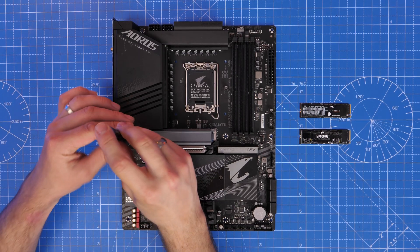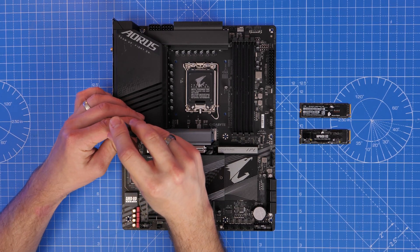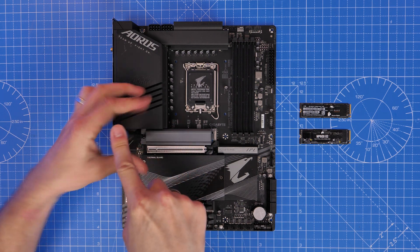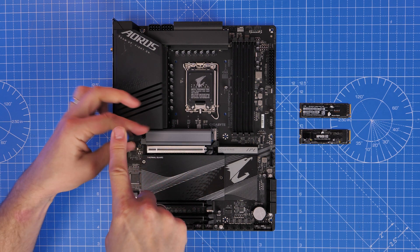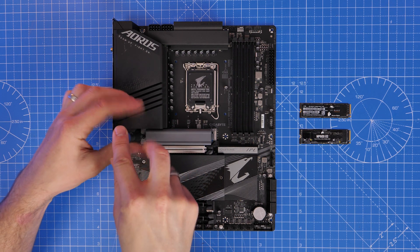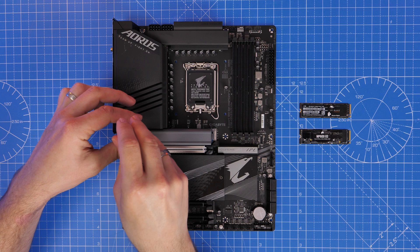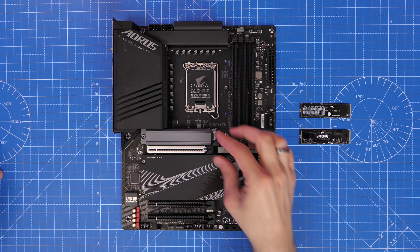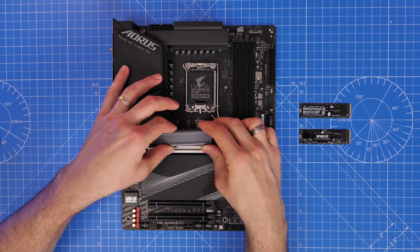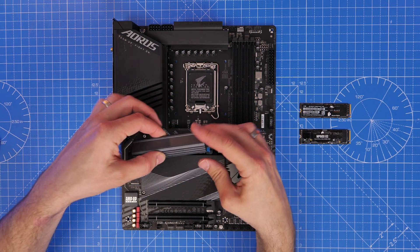But how effective are they? I thought it'd be worth testing out to see what difference it makes using and not using these heat sinks in a couple of different builds, just to show what impact it can have on performance.